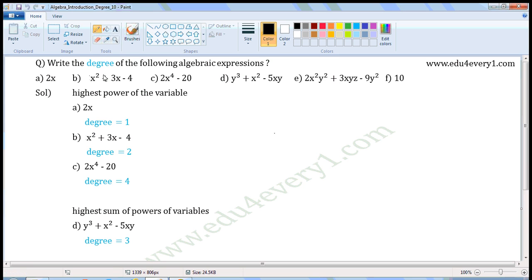Write the degree of the following algebraic expressions. If the given expression contains only one variable, then the degree is the highest power of the variable.